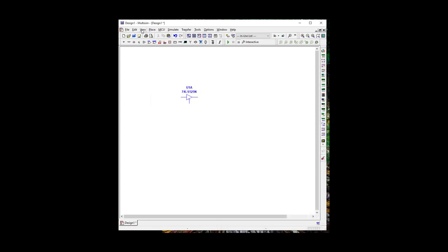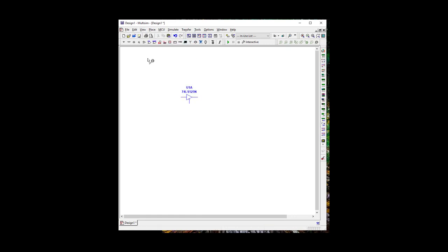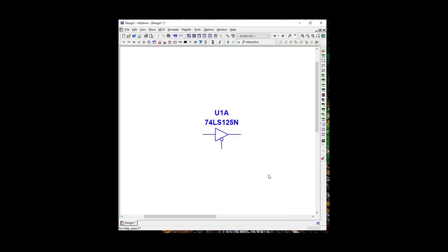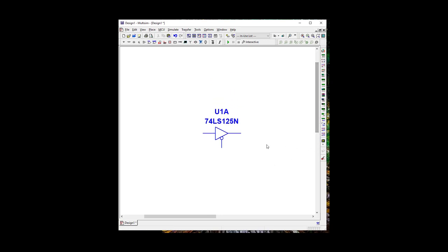So let's go to View, and let's do Zoom Area, but let's not go too far because I have to add a lot of stuff here. Let's put it in the middle.